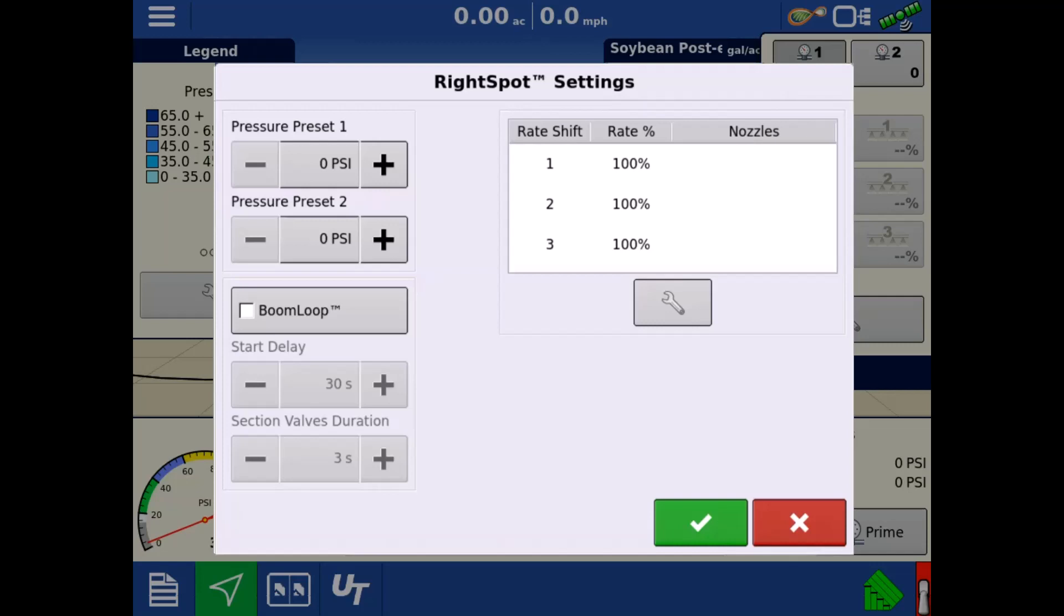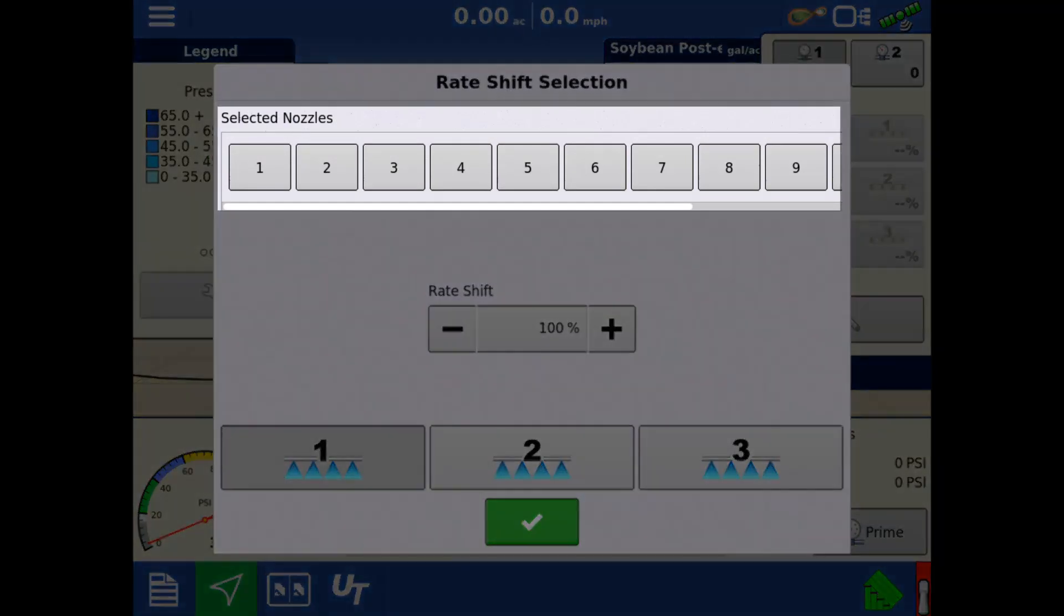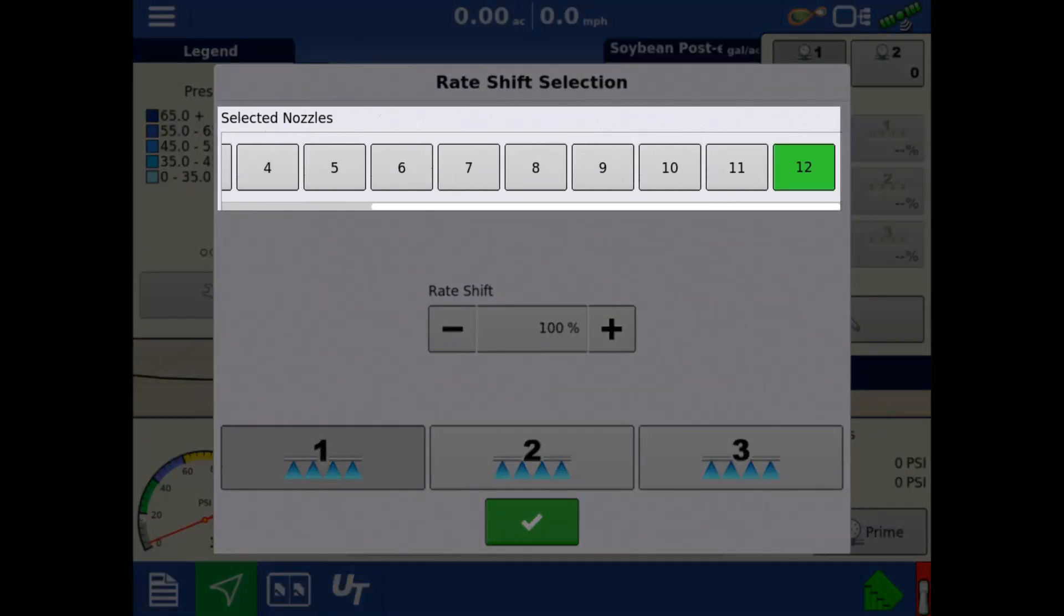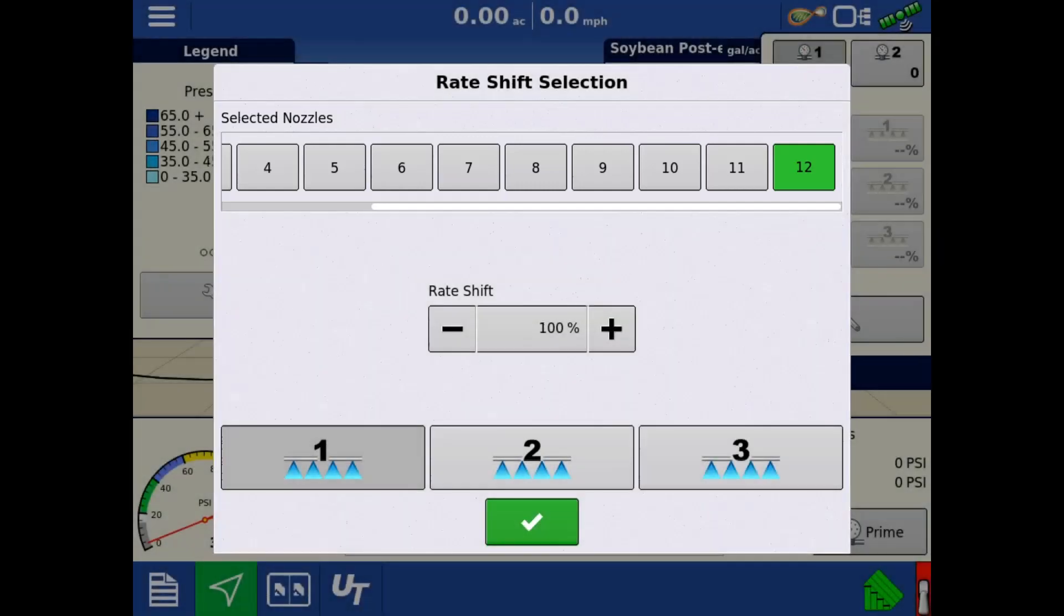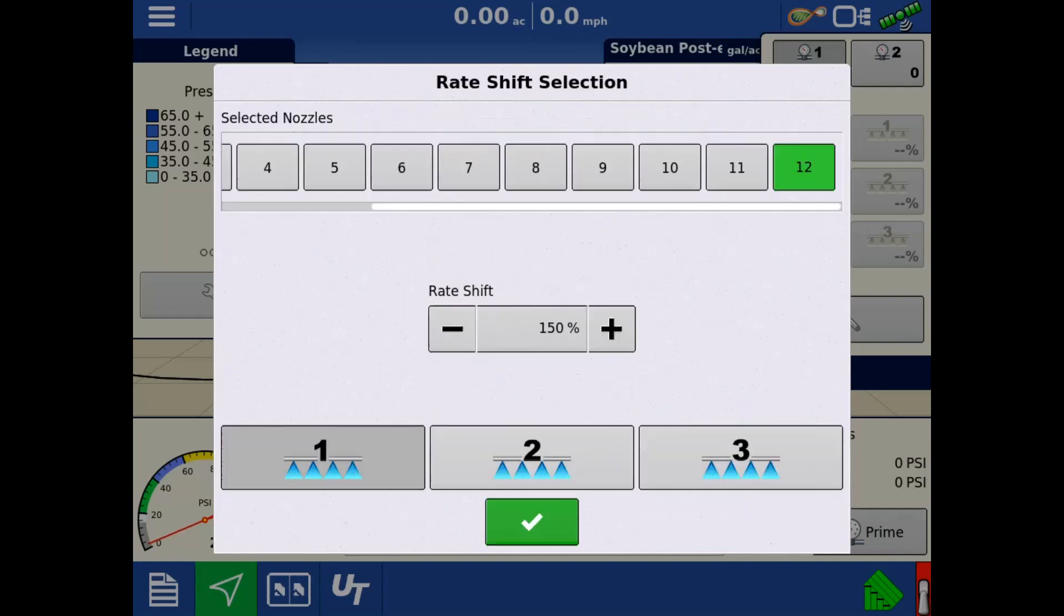To define the groups, tap the wrench. On the bottom, tap the group you'd like to define, then tap the nozzles you'd like to add to the group. Next, enter the percentage you'd like to shift the duty cycle of the selected nozzles. Repeat for remaining groups if desired. It is not required to define all groups. Tap the green check.